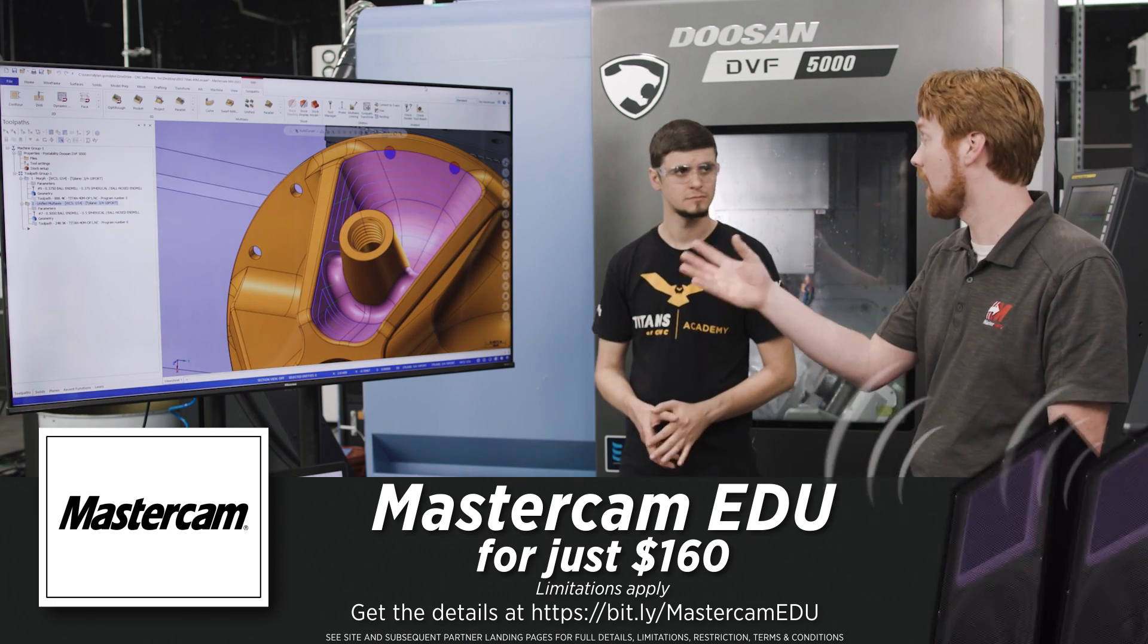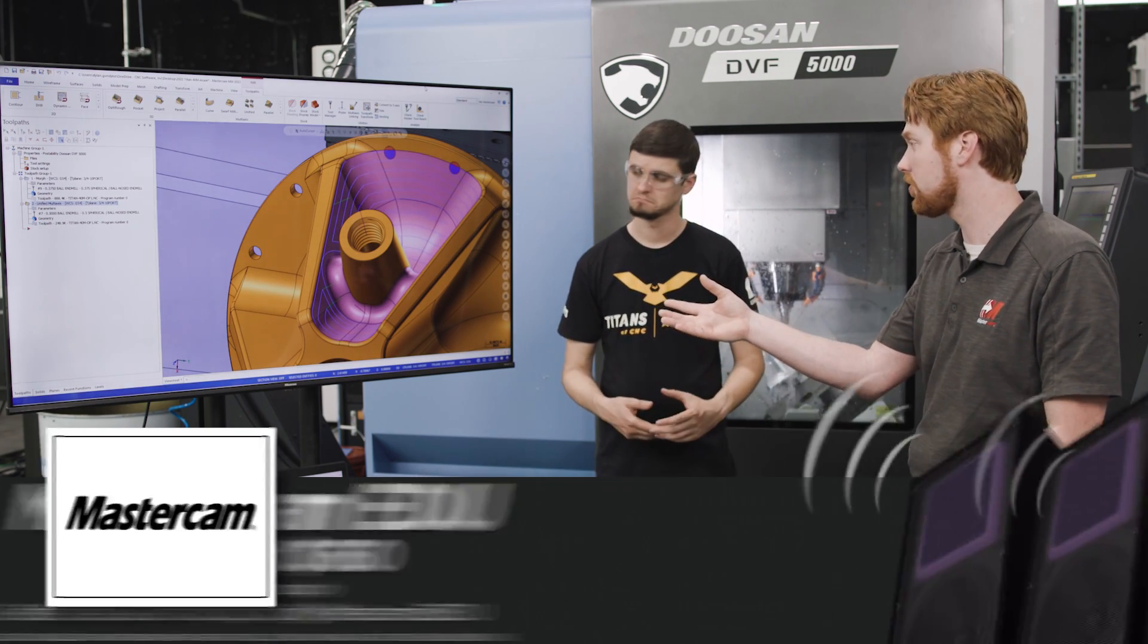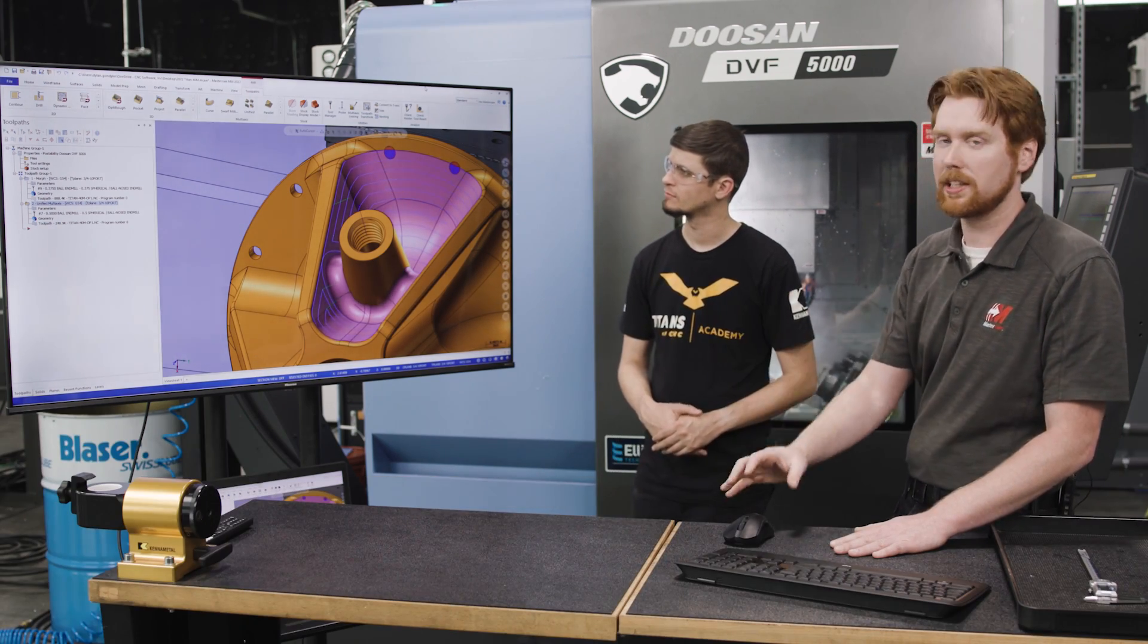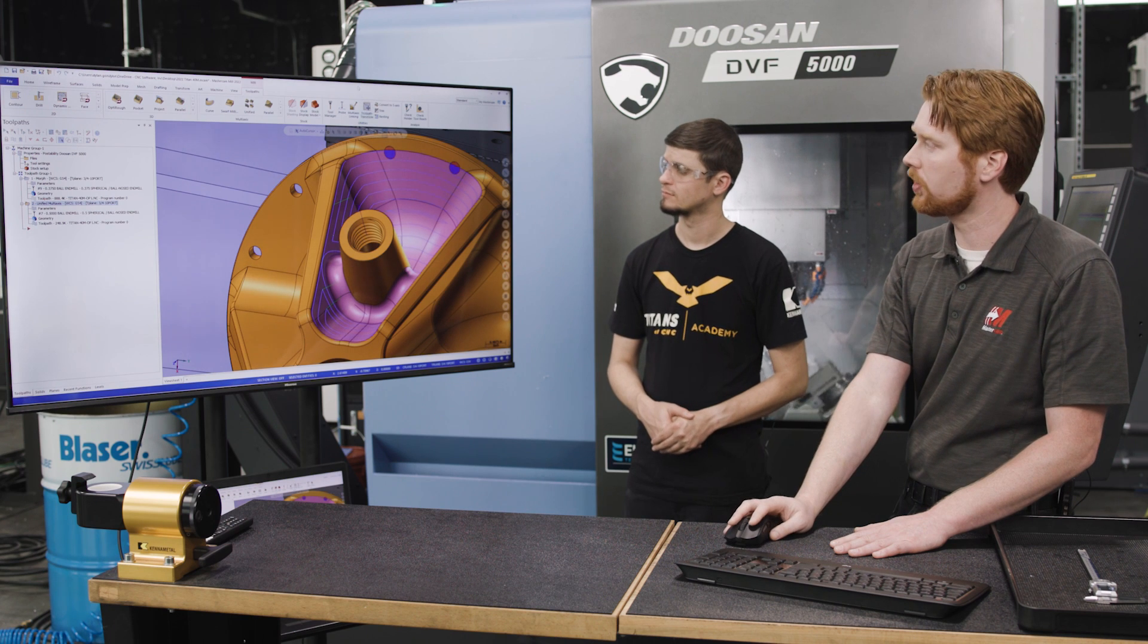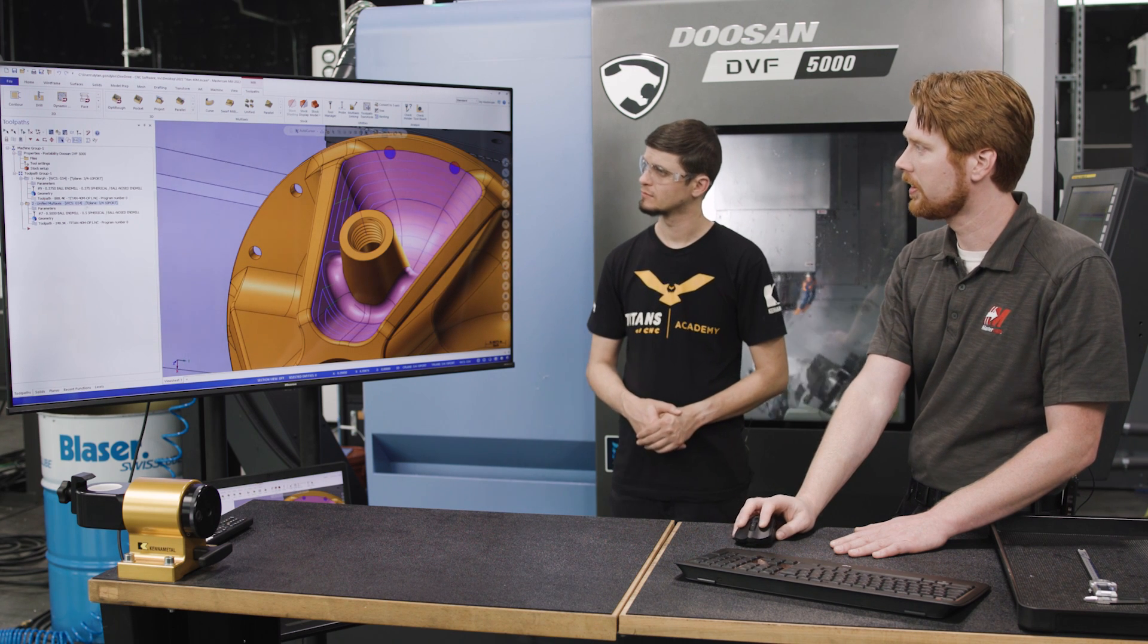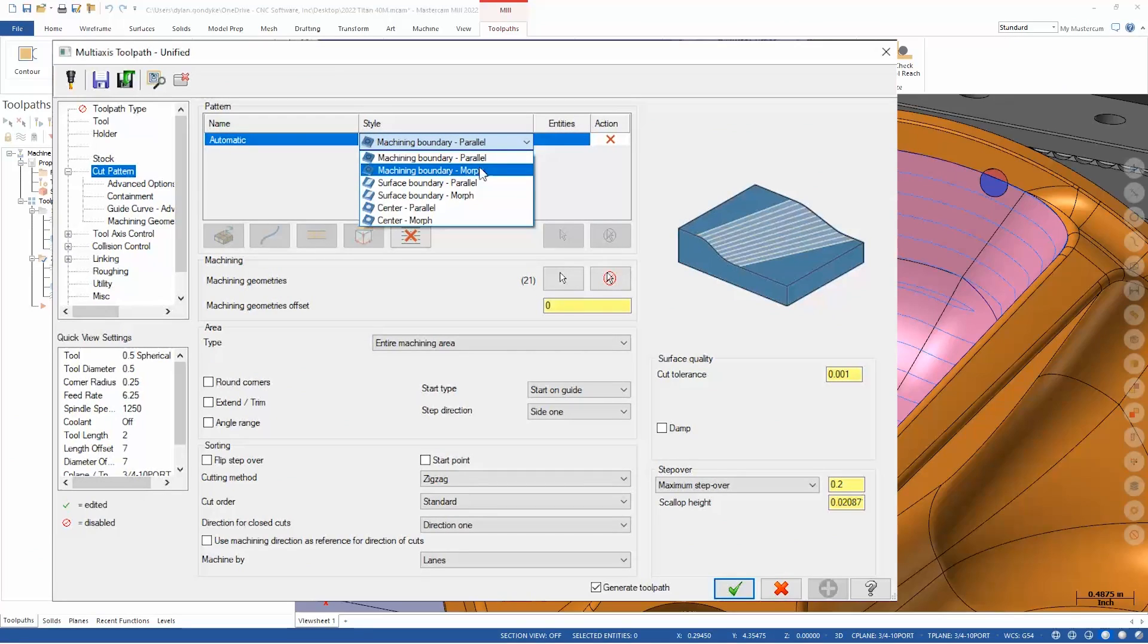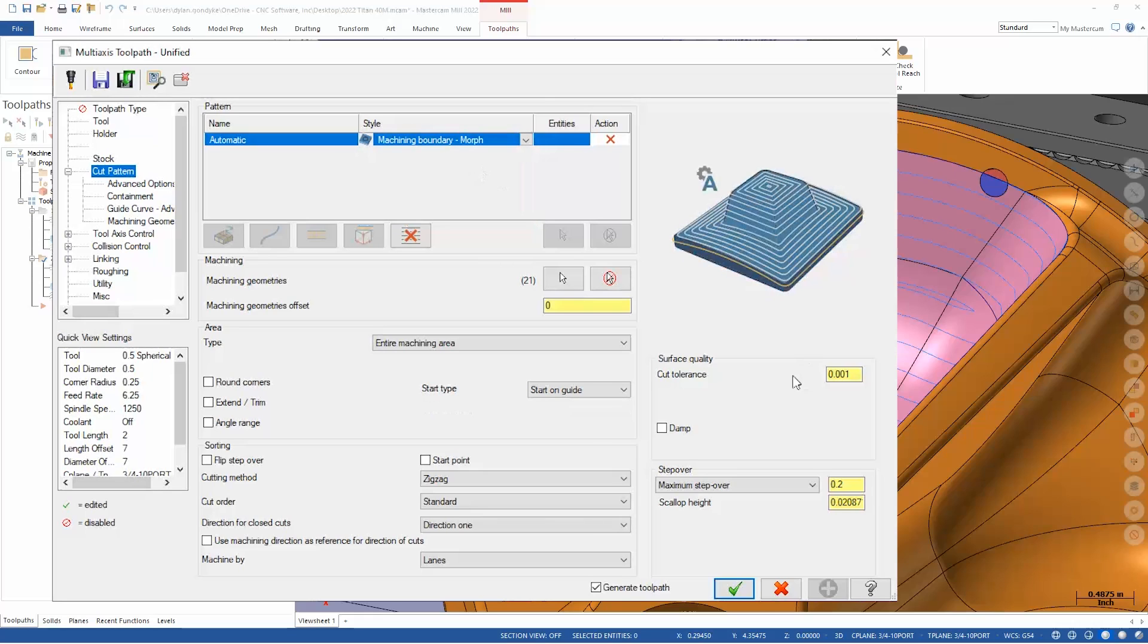Now, this is probably not what you would want to do, Stuart. So this is where we would go back in and try to mix up the pattern. We could change this to a morph machining boundary instead. And right here, this would have been a separate toolpath and a completely different setup.